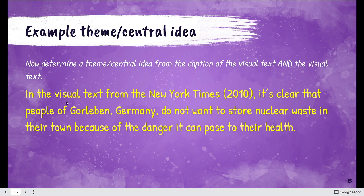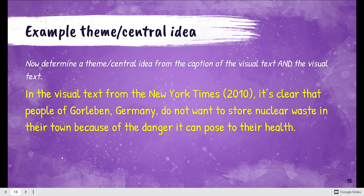We know it's the New York Times — they can be our author. 2010. It's clear that the people of Gorleben, Germany do not want to store nuclear waste in their town because of the danger it can pose to their health. This is a safe assumption.